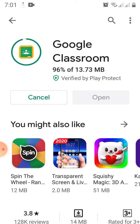Once you log in using your Google account, this is what it looks like — it's very plain, there's really nothing. There are three lines on the left side, a plus sign, and three dotted lines on the right.